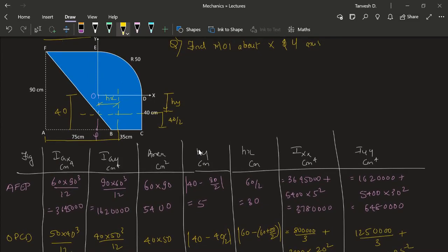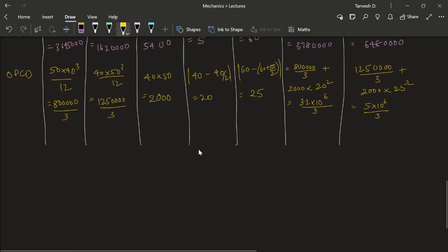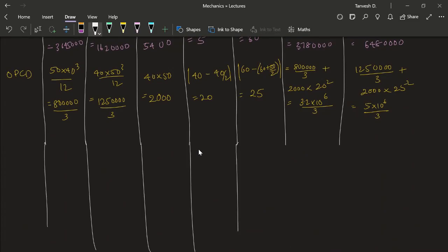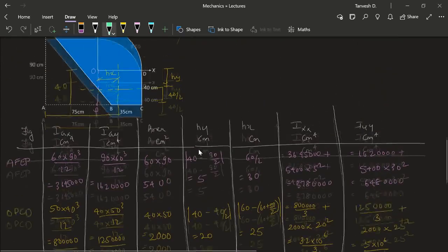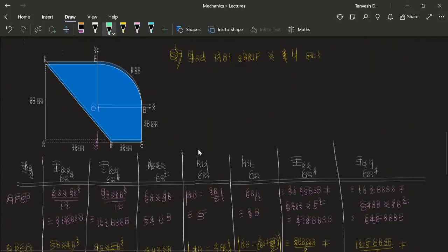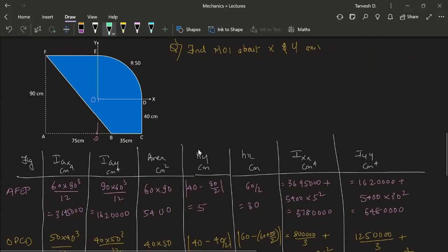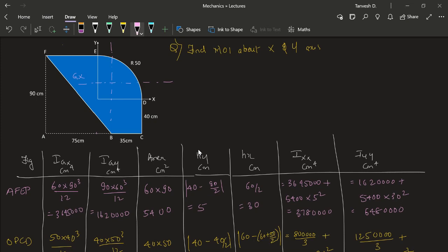Next we'll take the positive area which is the quarter circle ODE. Its IGx is 0.11r⁴. The radius is 50. For Hx and Hy, the distance between the centroidal axis and the axis we are taking is 4r/3π.